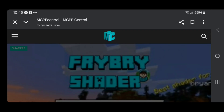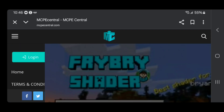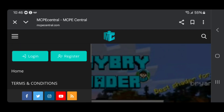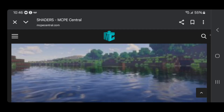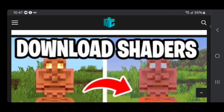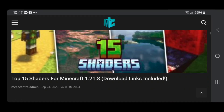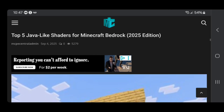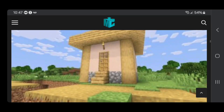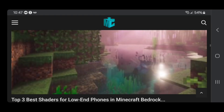From here, go to the top left and select on these three bars. Then scroll down until you see the option that says shaders. You're going to get a bunch of options, so scroll down until you find some shaders to download.